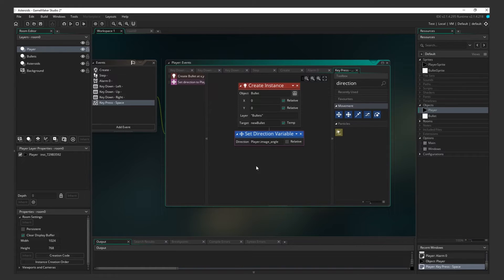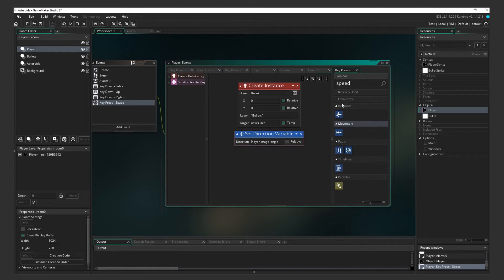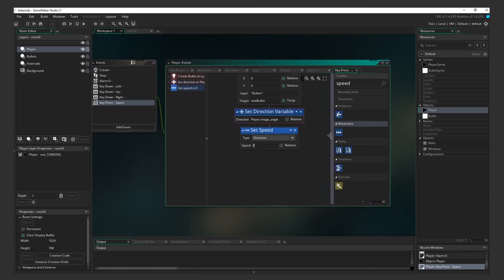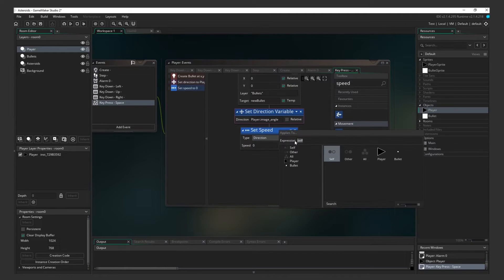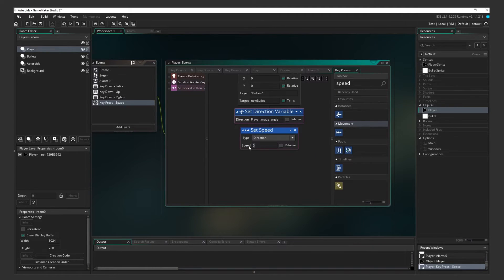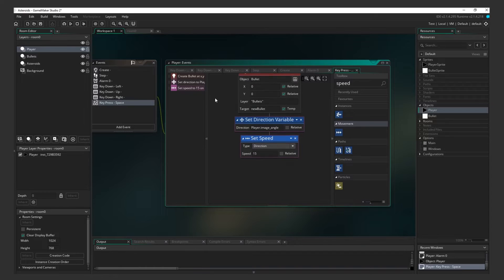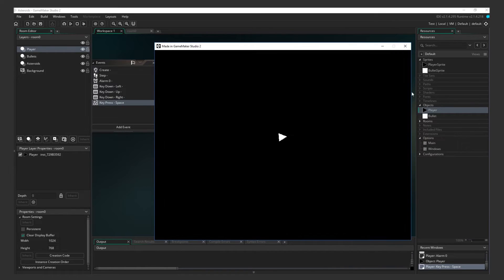And finally, add a Set Speed action. Run this node on our New Bullet variable as well and set it to 15. Test it out. You can now shoot bullets.